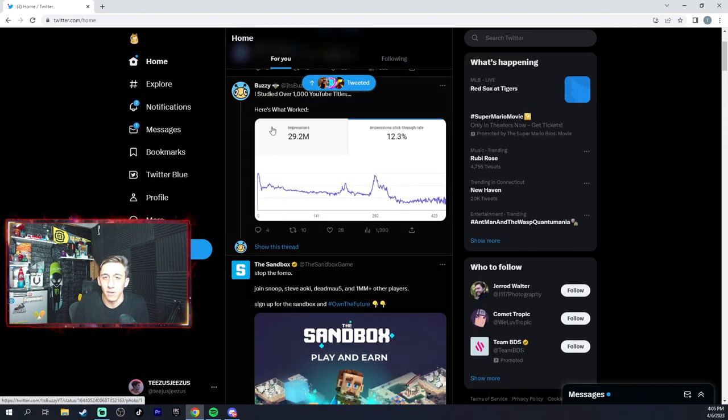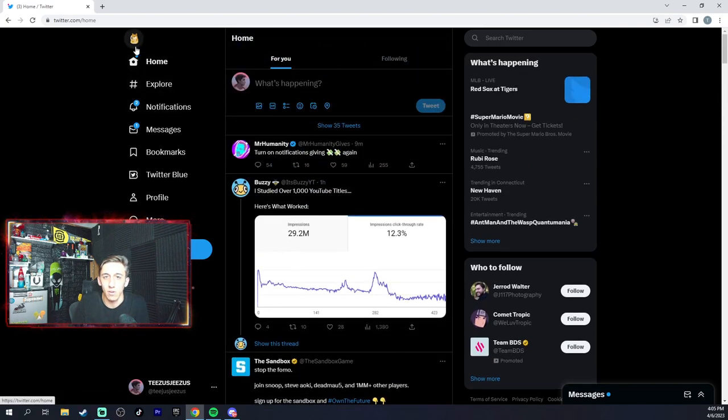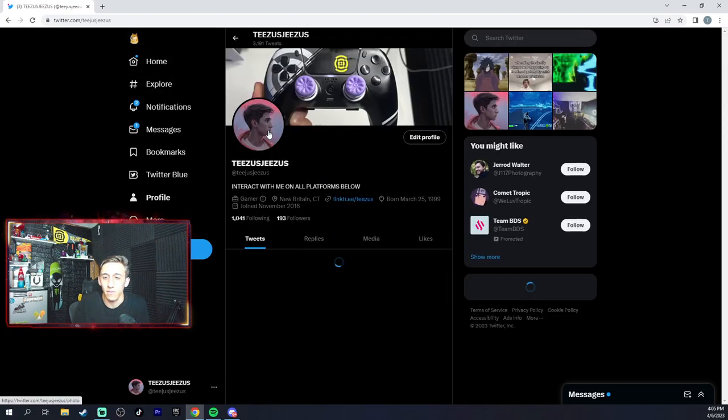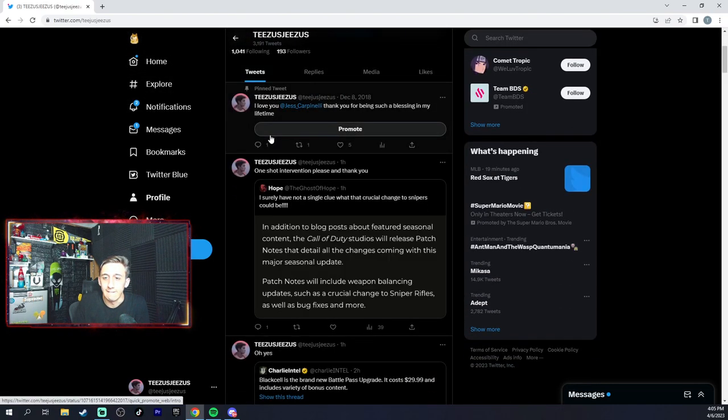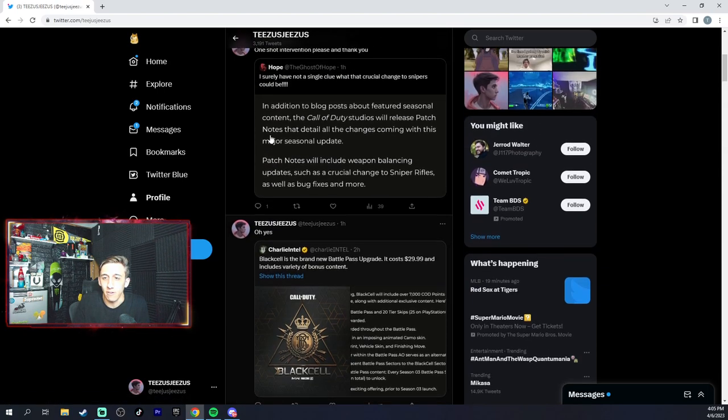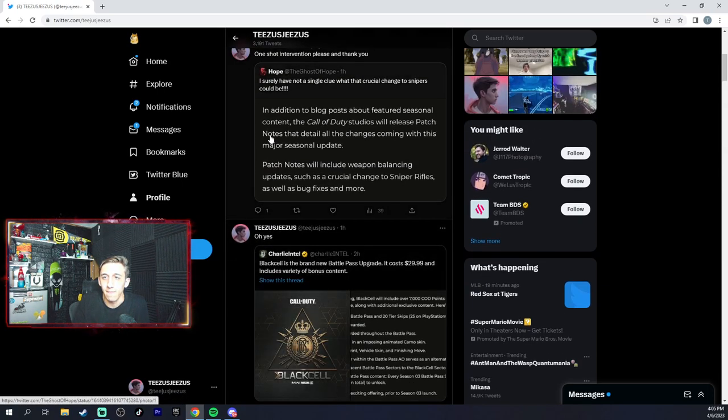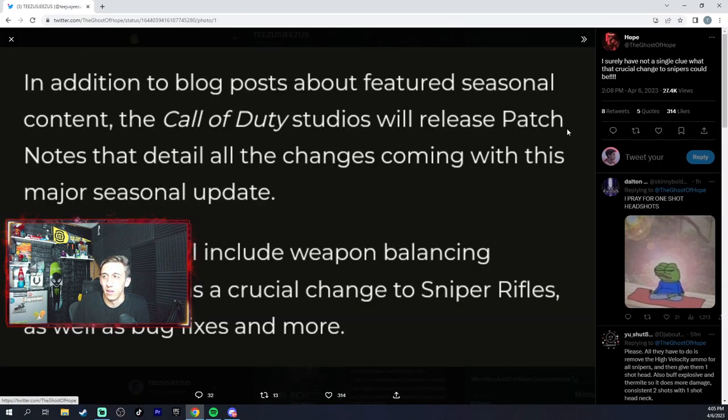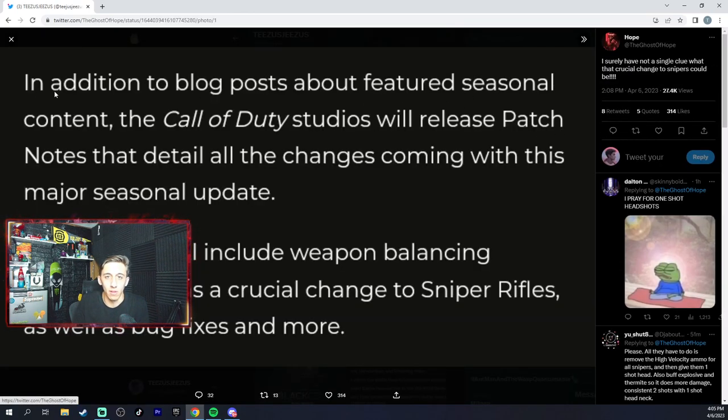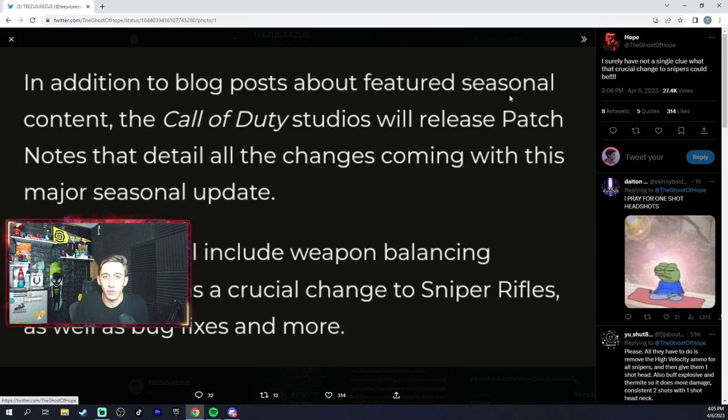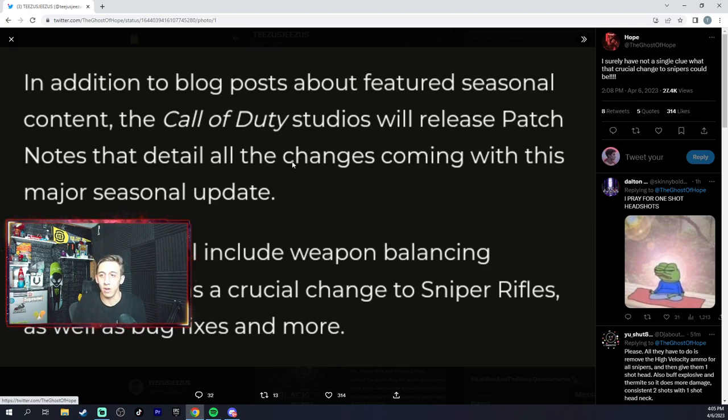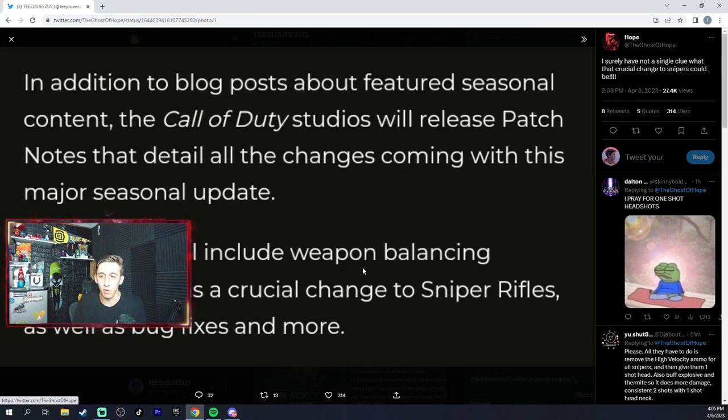Hold on, I have to go on my profile for this because I saw Ghost of Hope. Like in addition to blog posts about featured seasonal content, the Call of Duty videos will release patch notes that detail all changes coming with this major seasonal update.